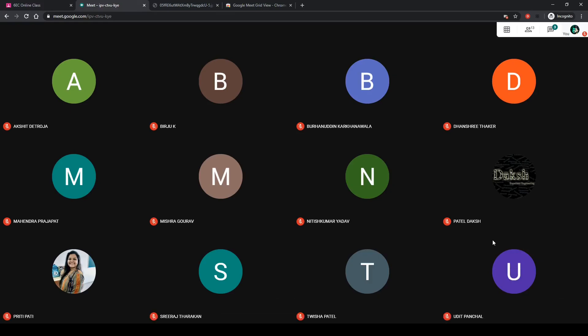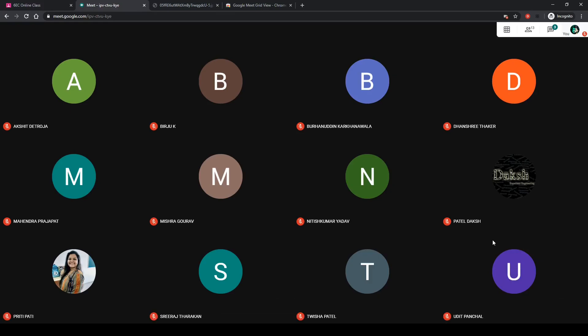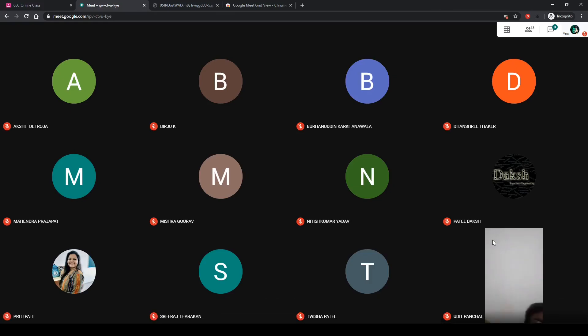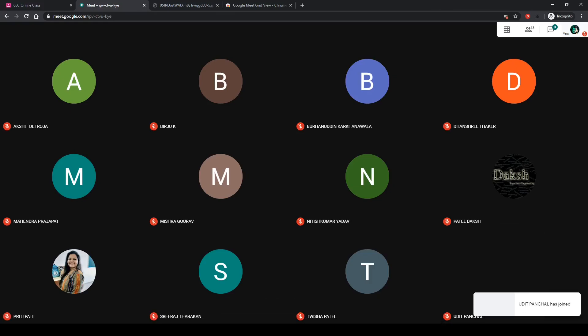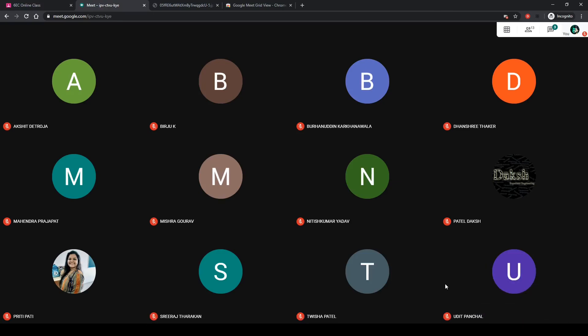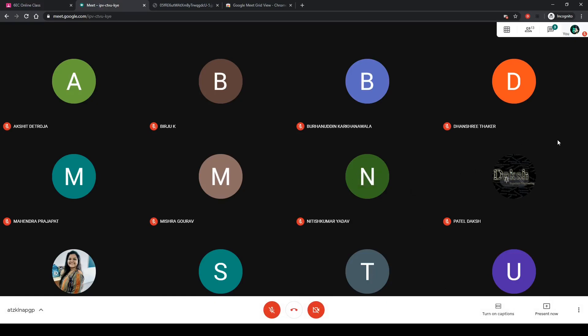If I have one more person coming in, the grid will resize itself to incorporate that person. And that brings us to the end of this video. Thank you.